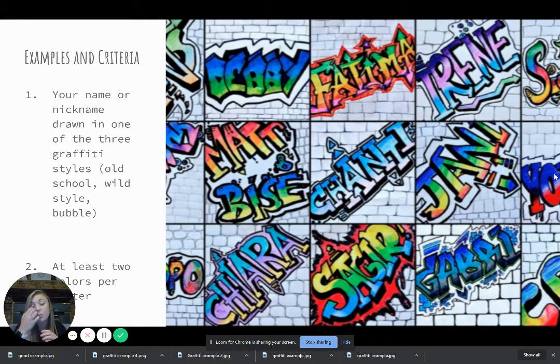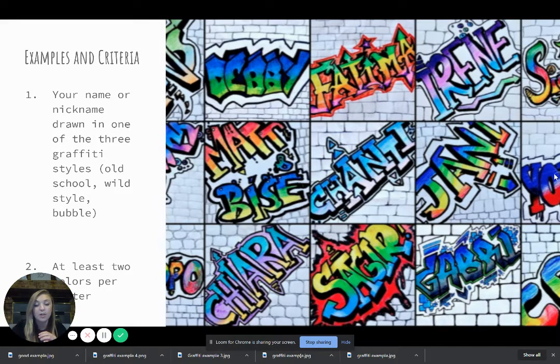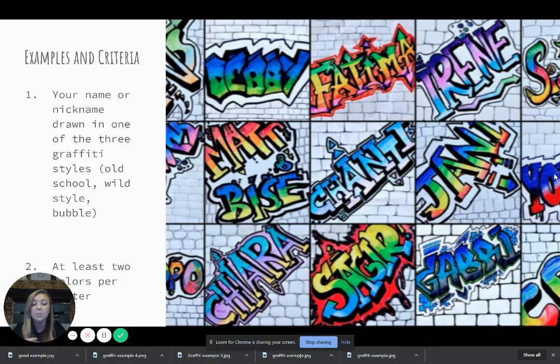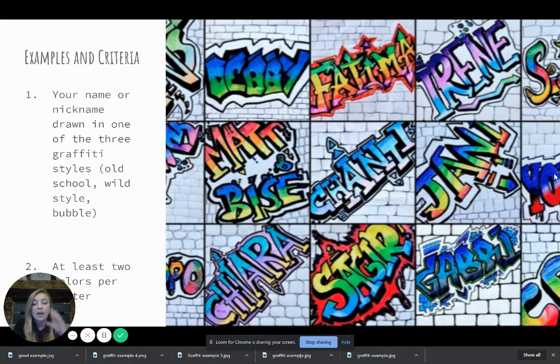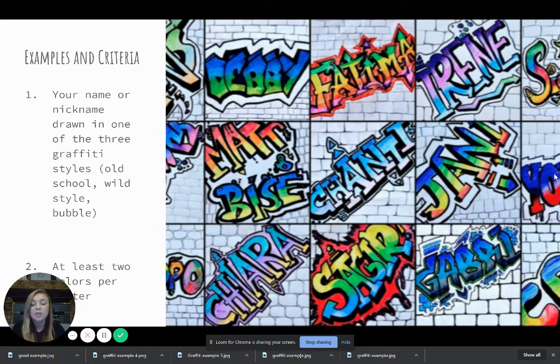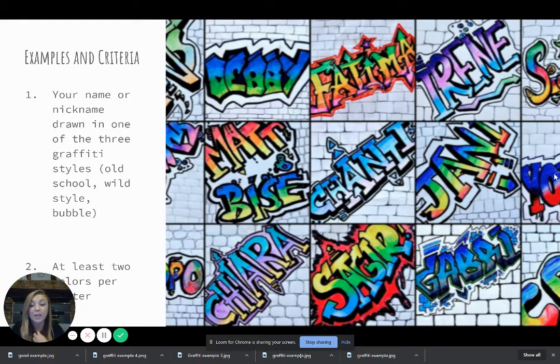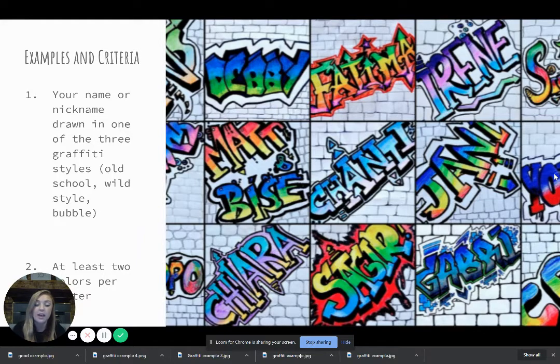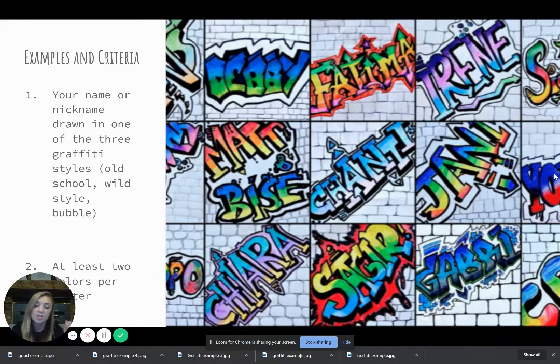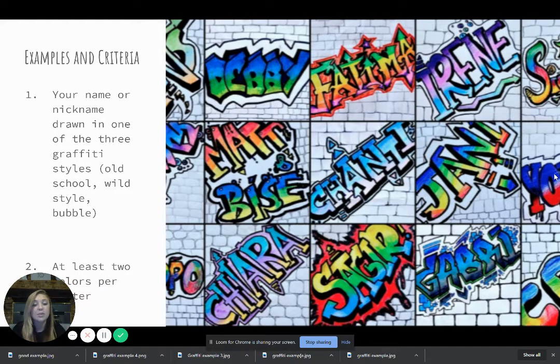If you go back to our try it out section where we tried the different styles out, you'll have a reference for each. There will also be a demonstration on itslearning of me actually showing you guys how to do each of the styles and some tips and tricks on how to do them. So you can always refer back to that.